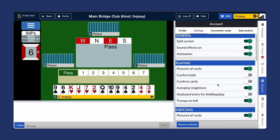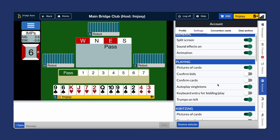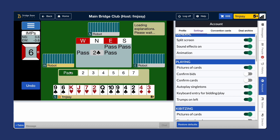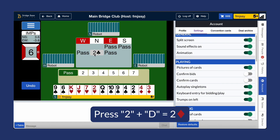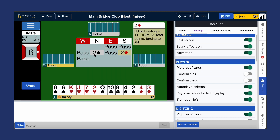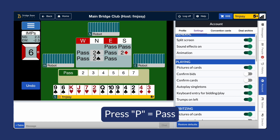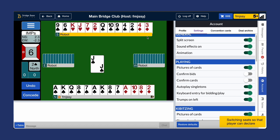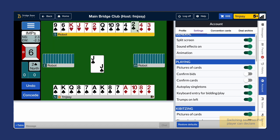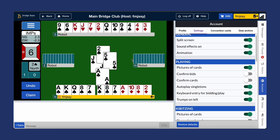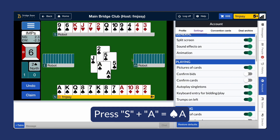Keyboard entry for bidding and play can speed things up by using keyboard shortcuts for bidding and playing cards. With this feature on, simply press the corresponding keys for your actions. For example, to make a two-diamond bid, press 2 and D on your keyboard. And for pass, press P. To play a card, for example, press S and A to play the ace of spades.